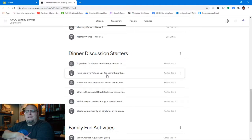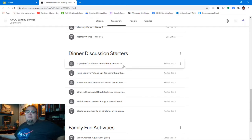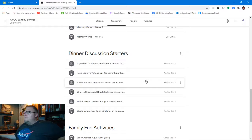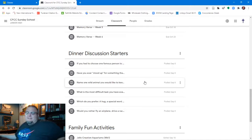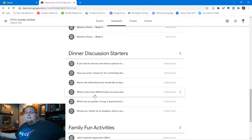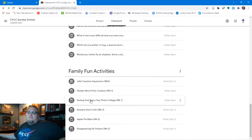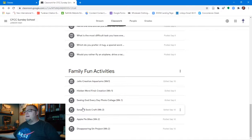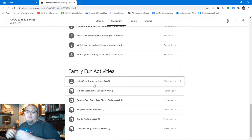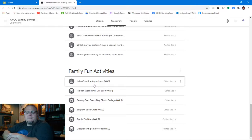The next category is dinner discussion starters — interesting conversation topics to spur fun discussion around the table. They don't always have to do with God's word; some are just fun, like 'Name one wild animal you would like to keep as a pet.' We currently have seven discussion starters loaded. The final category is family fun activities, which differ by class. In the junior high classroom we have six activities — everything from making a Jello treat to a sneaky serpent sock craft and baking apple pie bites.